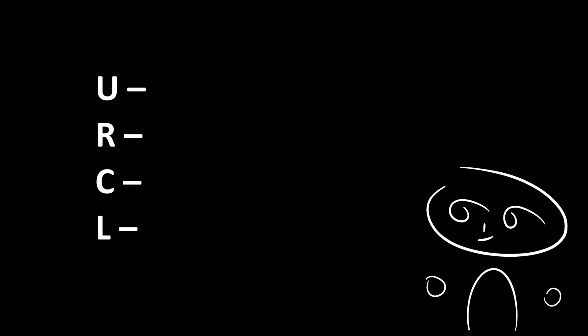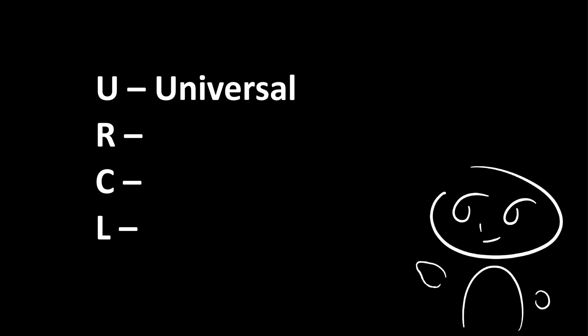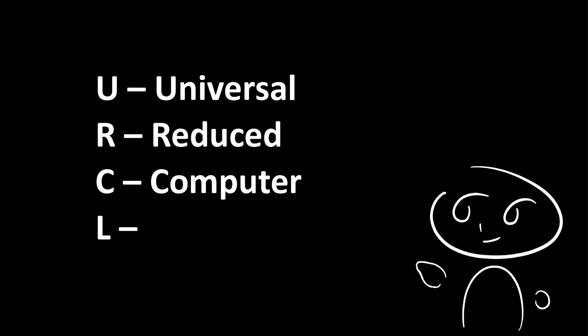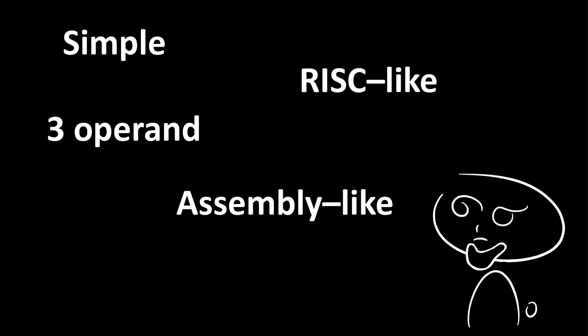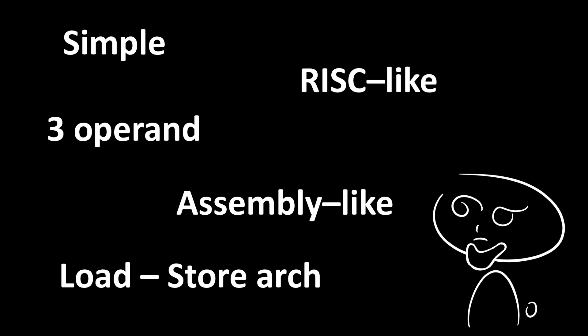What is URocl? URocl stands for Universal Reduced Computer Language. It is a simple, RISC-like, three operand, assembly-like language that uses a load-store architecture.